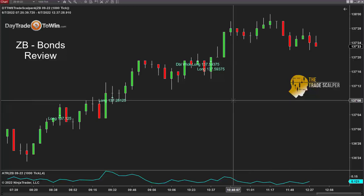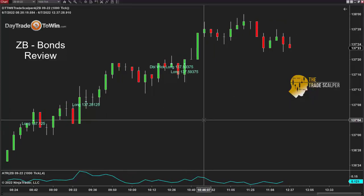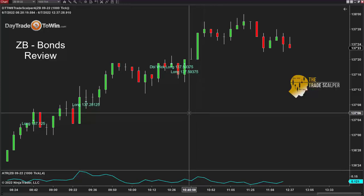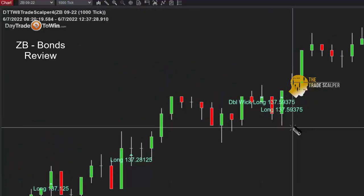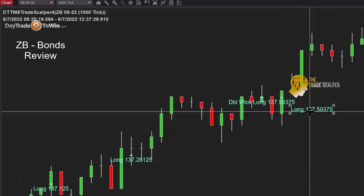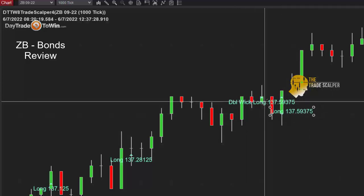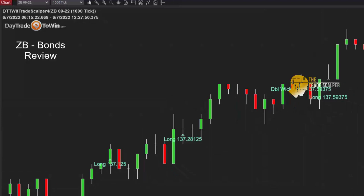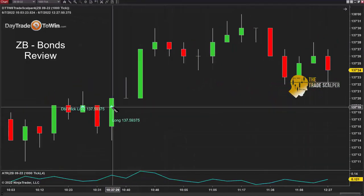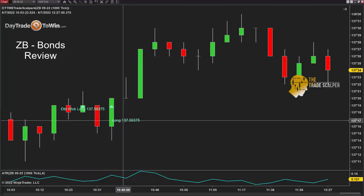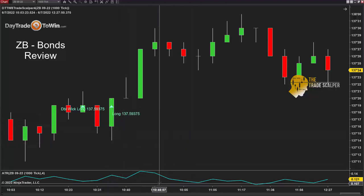I'm showing you the Trade Scalper software. The most recent signal for today, June 7th, is a long signal. You can see there are actually two long signals — one is a double wick and the other is just a basic long. There is a little triangle there that shows you exactly where you want to put your order to go long.